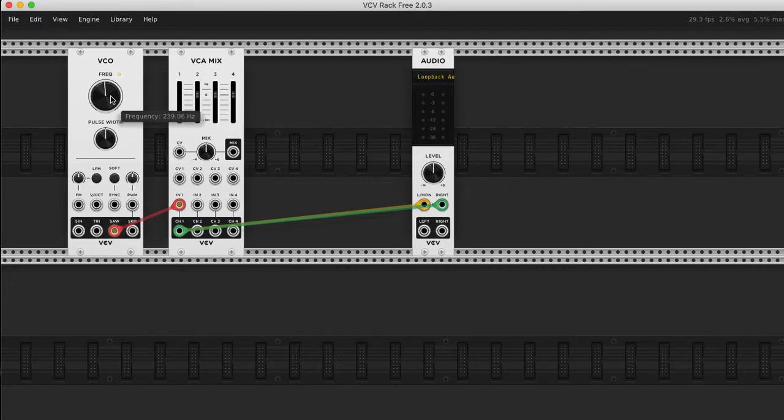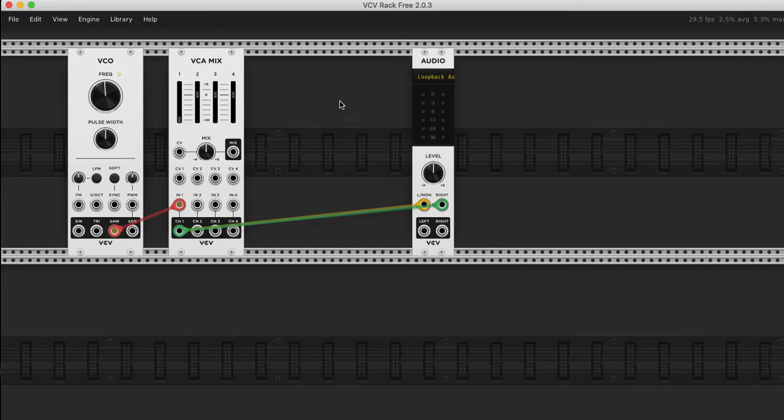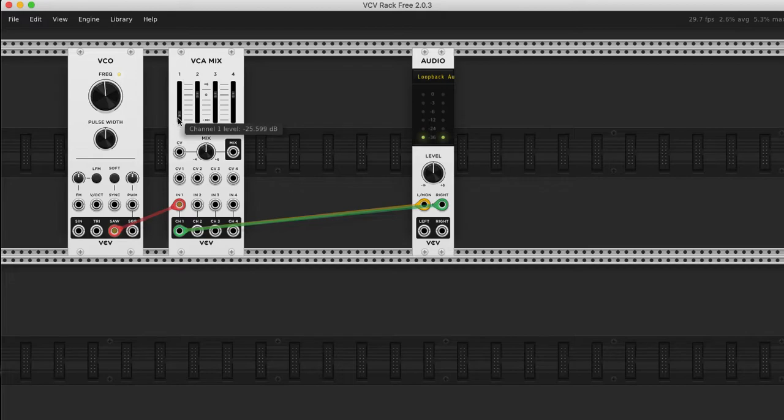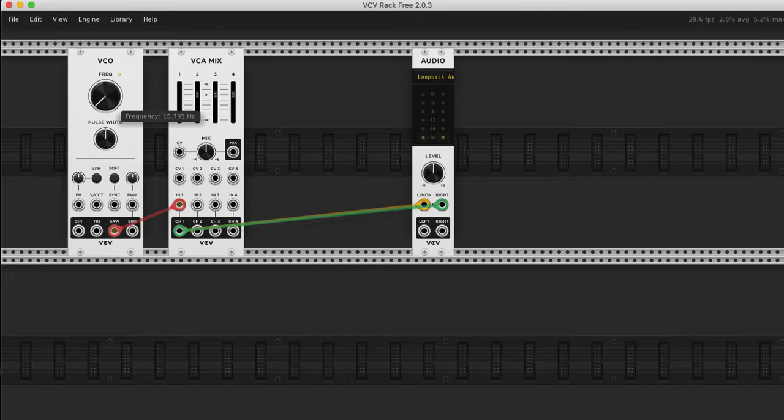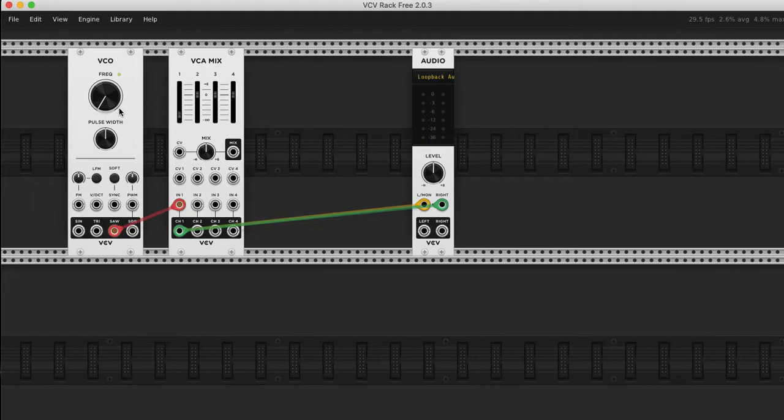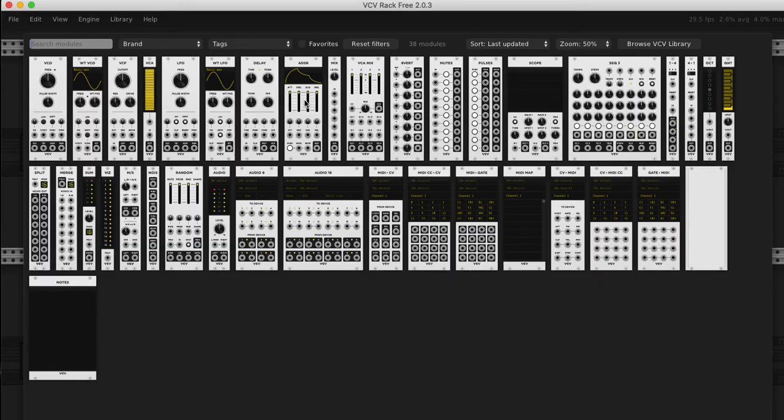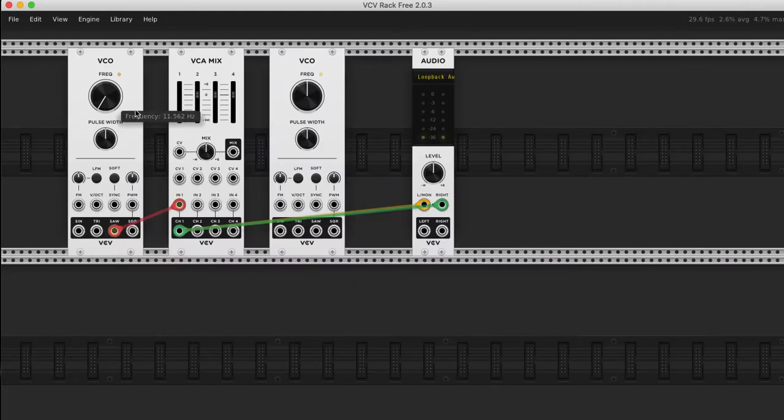VCOs are a useful starting point. VCOs, not to confuse you, but they can also control things as well and that's what an LFO refers to, is a low frequency oscillator. When we take this voltage all the way down so low, it's valid for controlling other stuff.